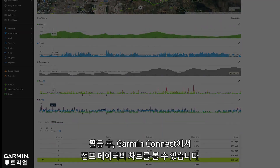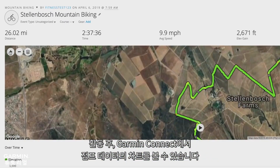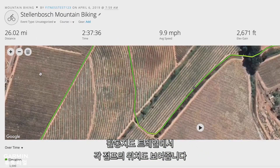After your ride, you'll be able to view a chart of your jump data in Garmin Connect. It will also show the location of each jump on the activity map trail.